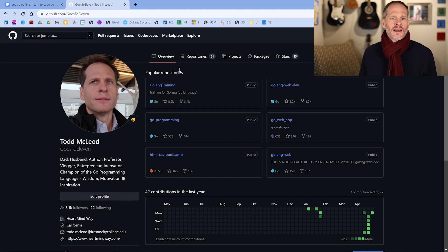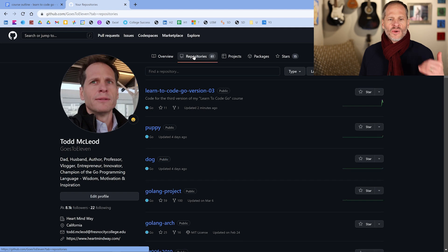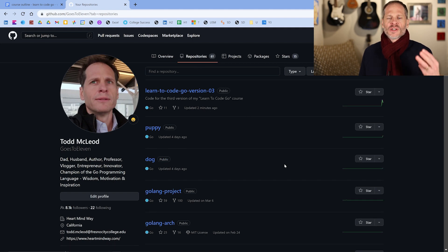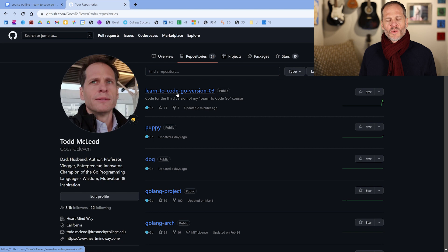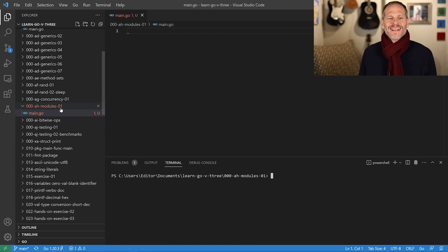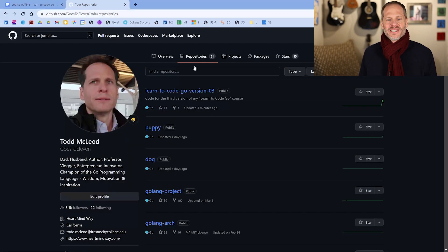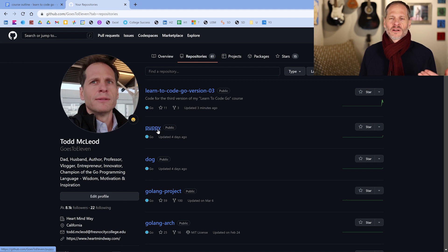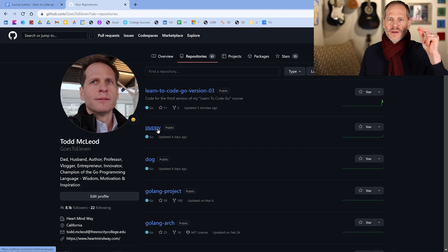I'm at github-goes-to-11 and I have some repositories here. I'm putting together a new code base for the third version of my learn-to-code Go course. We're going to be working out of that code base — specifically the modules folder — and we're also going to be pulling in dependencies. So we're going to learn about modules, dependencies, and versioning all right here.